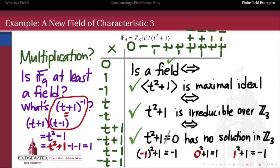This generalizes to show how we can construct a finite field with any prime power number of elements: choose a characteristic p, start with a polynomial ring over Z mod p, then take the quotient by an irreducible polynomial. The degree of that irreducible polynomial gives the power in the prime power. Here it was an irreducible quadratic over Z mod 3, giving us 3² = 9 elements — a field of 9 elements with a non-trivial multiplicative structure, definitely not the same as Z mod 9, which has zero divisors.